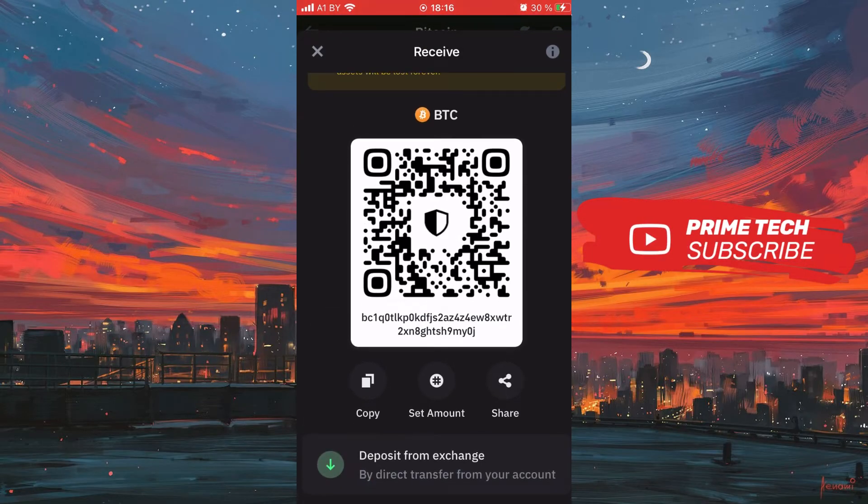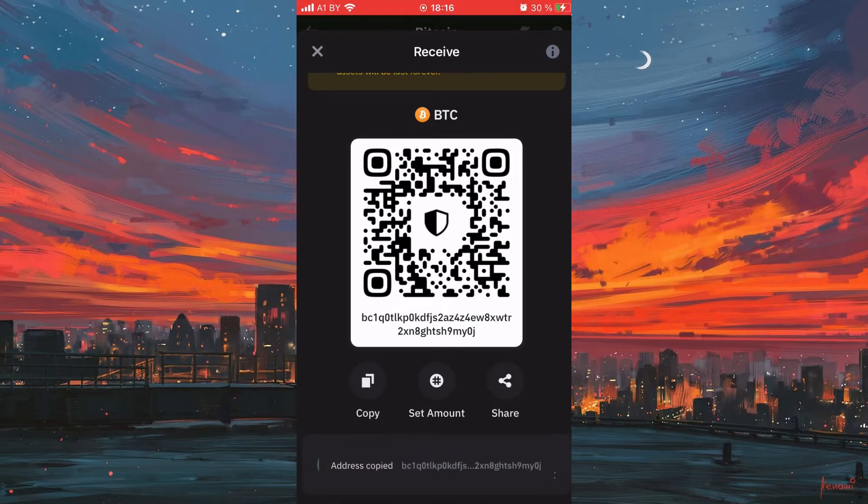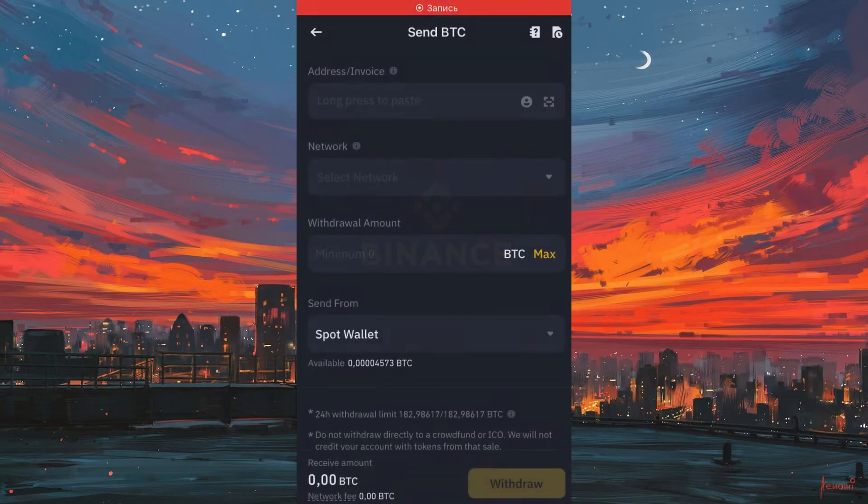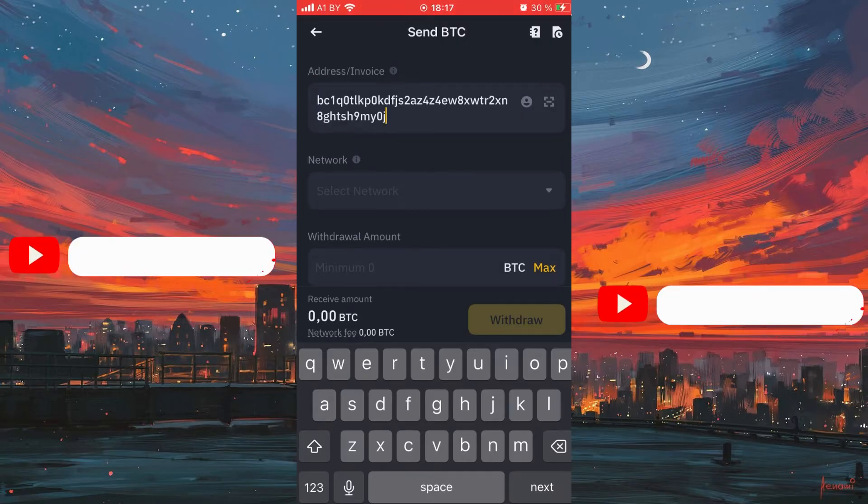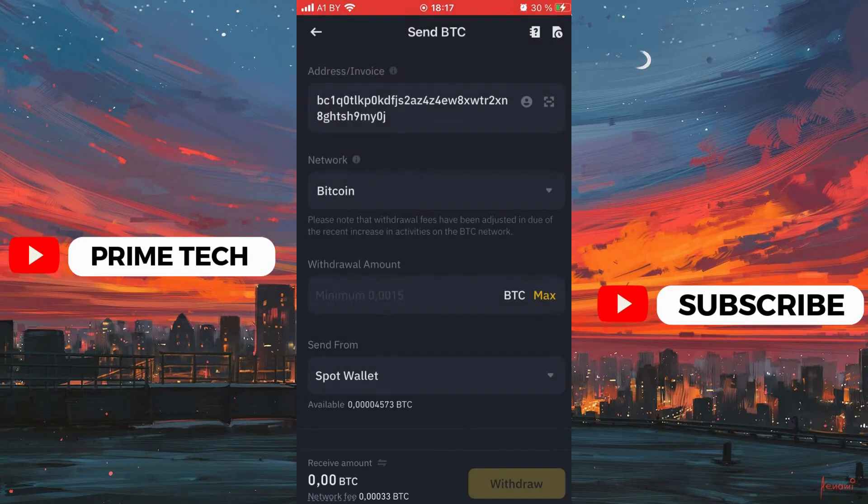If you have the opportunity, you can use the QR code, just scan it and send it to your wallet. If not, then copy the address and return to Binance. We paste the address and select the network for the transfer, this is Bitcoin.